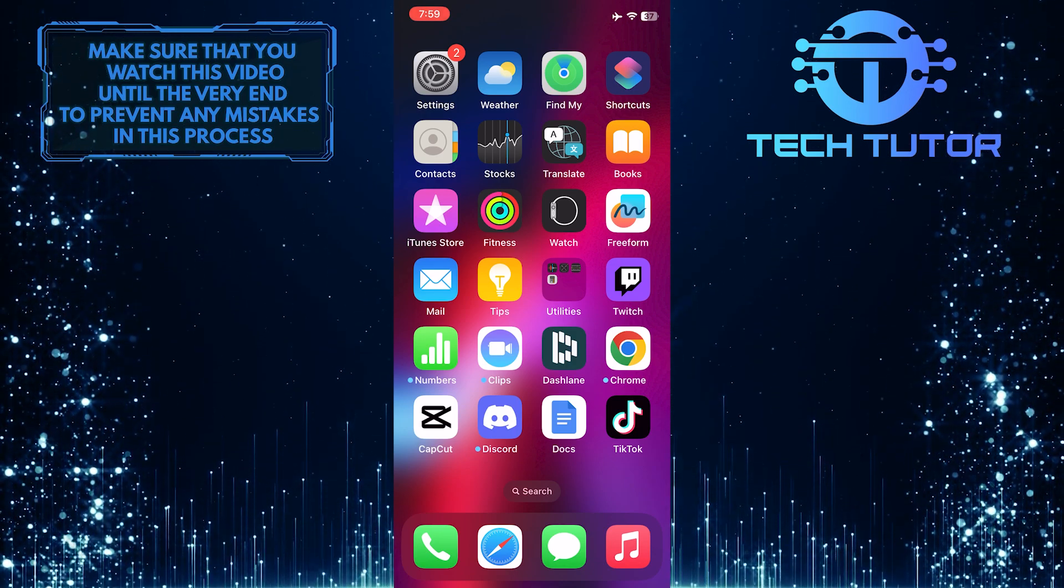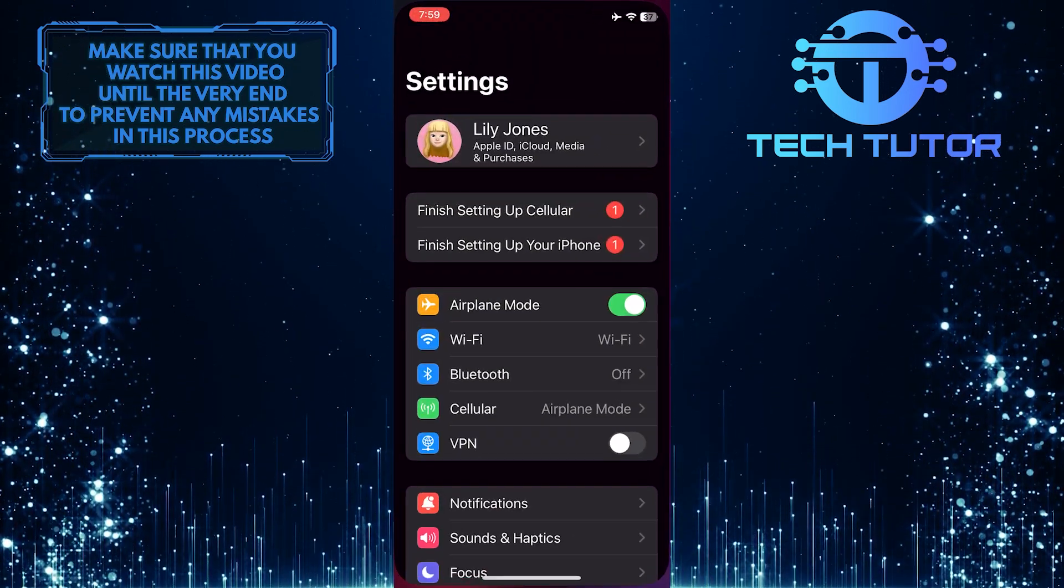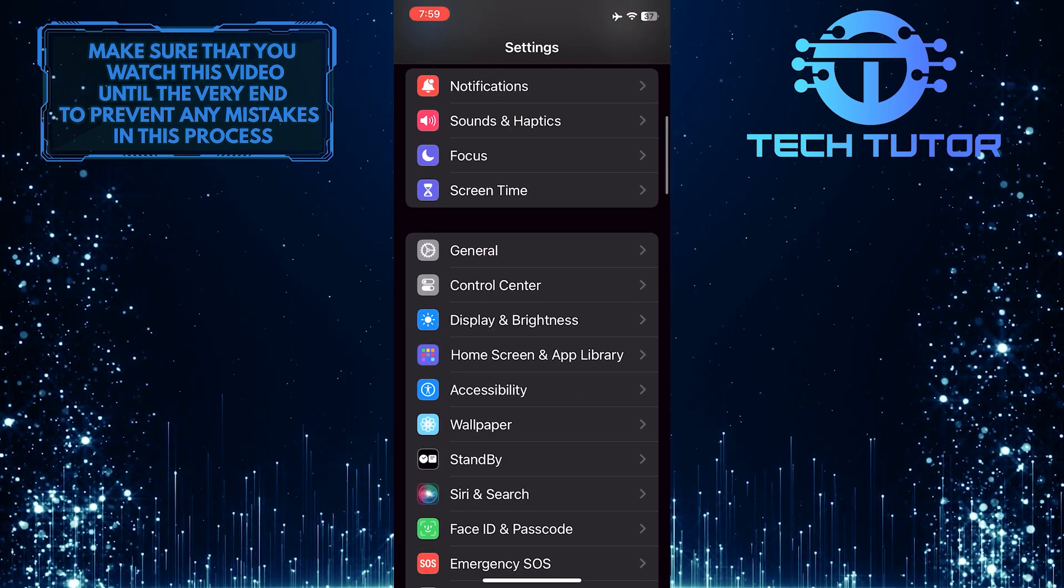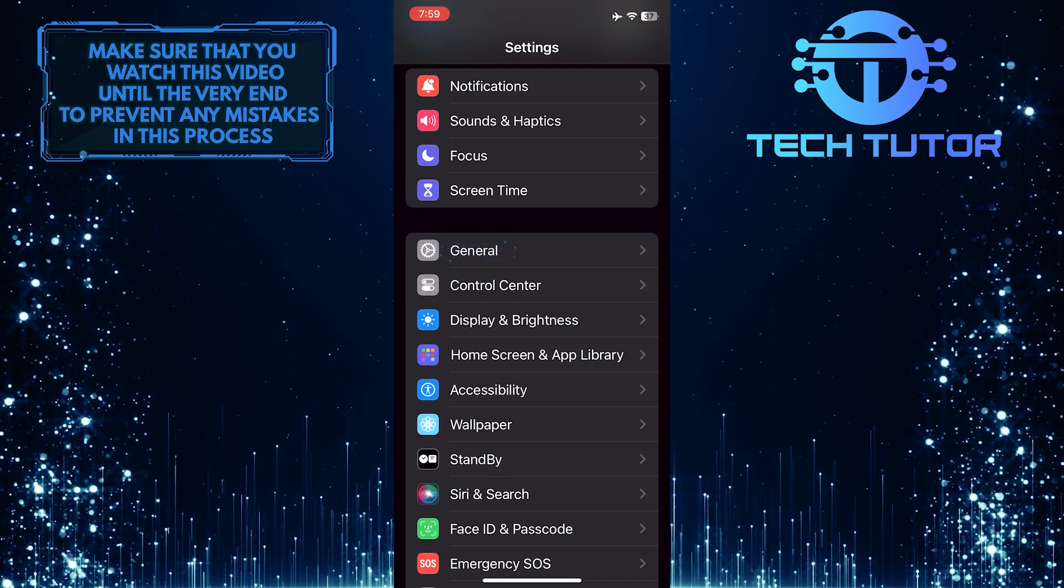To get started, open up the Settings app on your iPhone, scroll down a bit, and tap General.